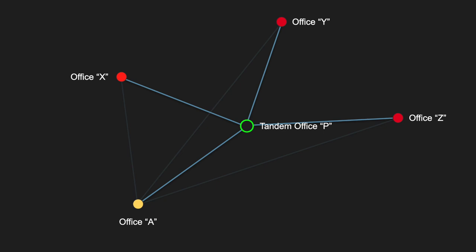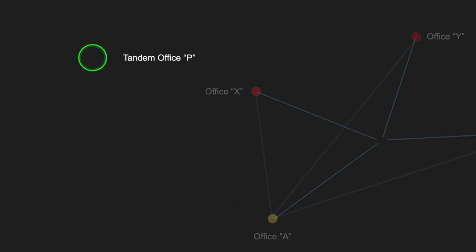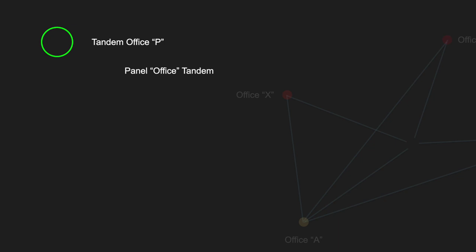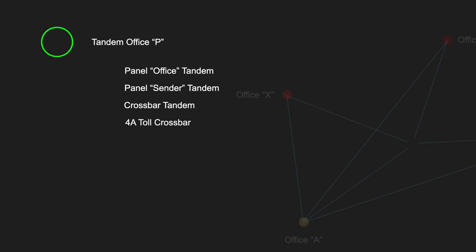This intermediate office is called a tandem — a telephone switch that connects other switches to switches, instead of subscribers to subscribers. In our museum, the panel office is acting as a tandem between the number one and the other machines. Out in the real world, there could be many different kinds of tandems, including panel sender tandem, crossbar tandem (which was just a modified number one crossbar), 4A toll crossbar, 5 crossbar with tandem trunks, and step tandem. Going into how each of these works would take another few hours, so for now it's just enough to know that they exist.